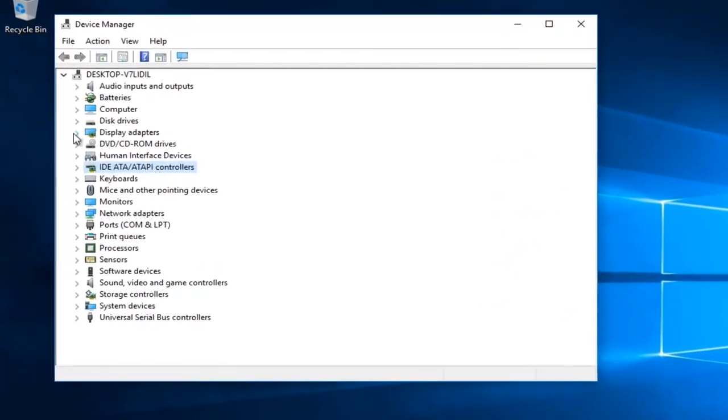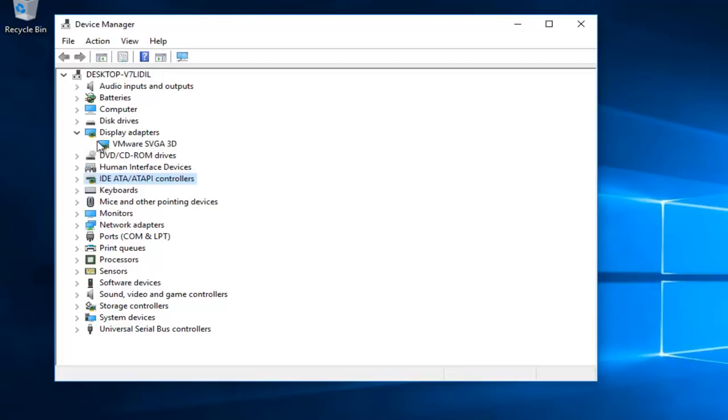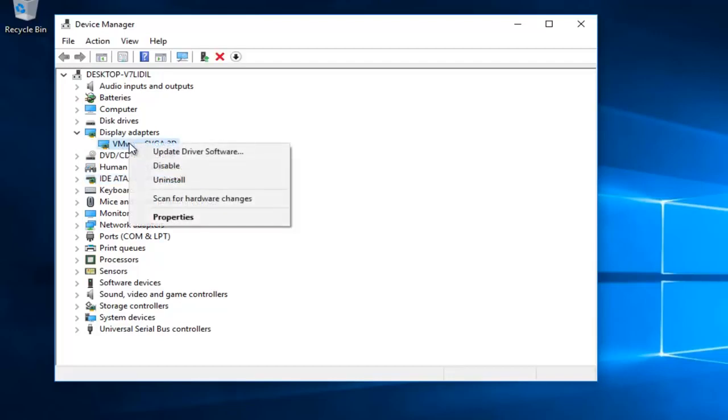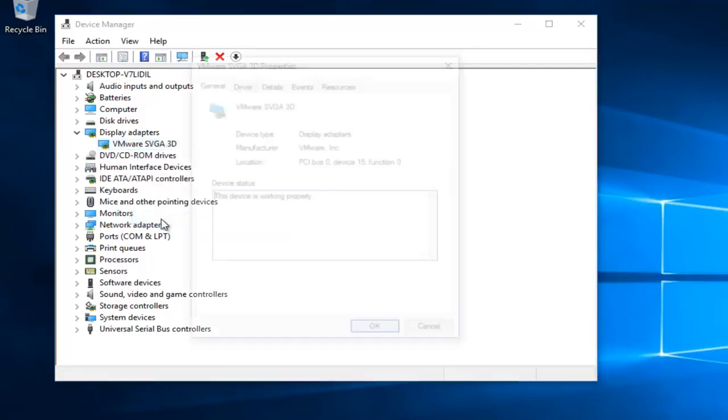Now you want to left click on the little arrow next to display adapters. Whatever your display adapter is listed here, you want to right click on it and then left click on properties.